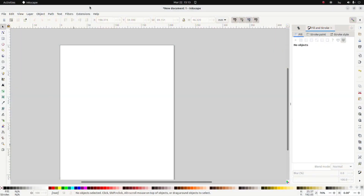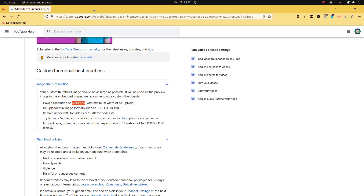The first thing I'm going to do is go to the YouTube website to see how big my thumbnail ought to be. Here we are at the YouTube website and I can see that it's recommended that thumbnails ought to be 1280 by 720.